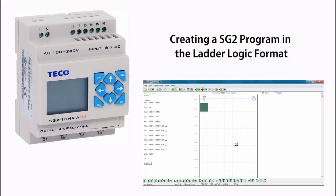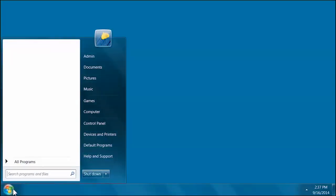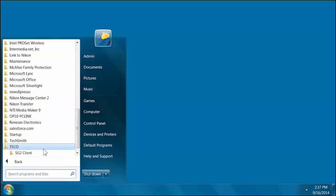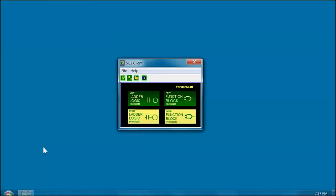The first step in the process is to create an SG2 program in the ladder logic format. To open the SG2 Client software, select Windows Start, All Programs, then select the TECO folder. Next, select the SG2 Client folder. And finally, select the SG2 Client software.